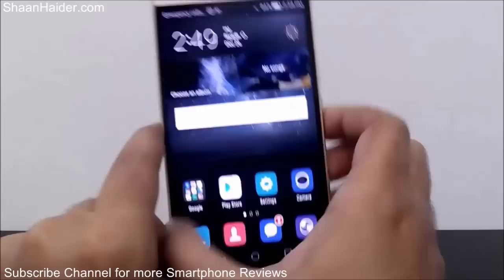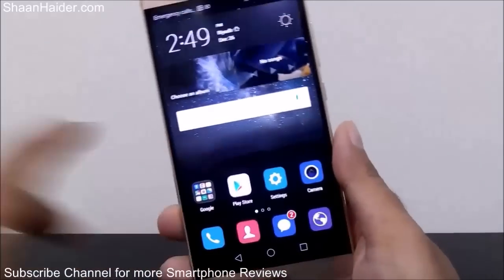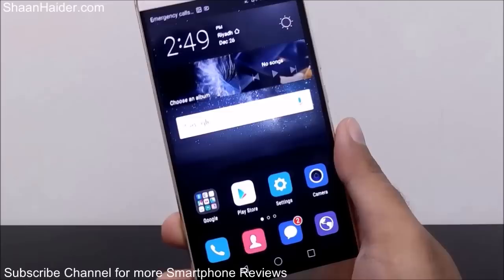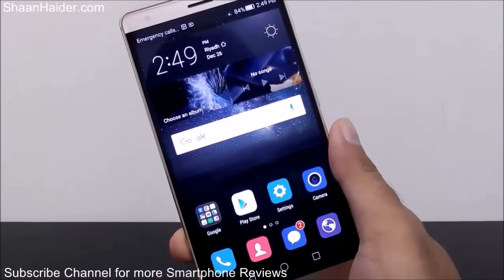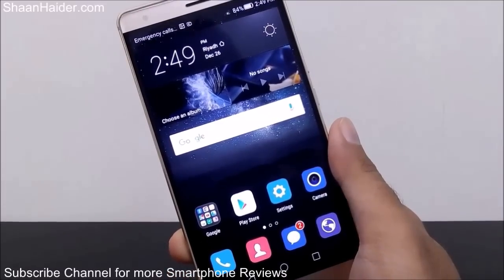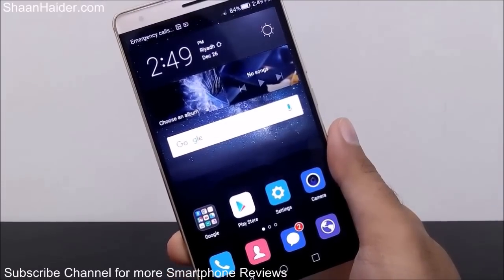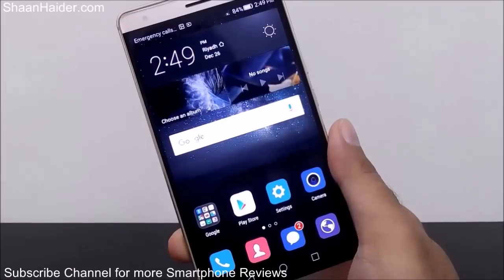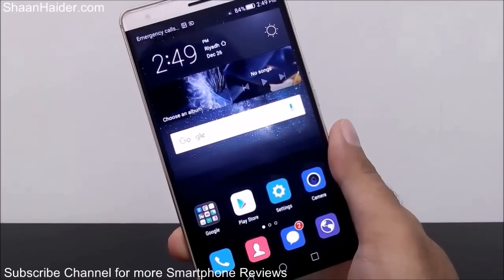This is how you can use the dual windows feature on your Huawei Mate S and improve your productivity. Thanks for watching, and don't forget to subscribe to the channel for more video tips, tricks, and unboxing reviews like this. Have a nice day!